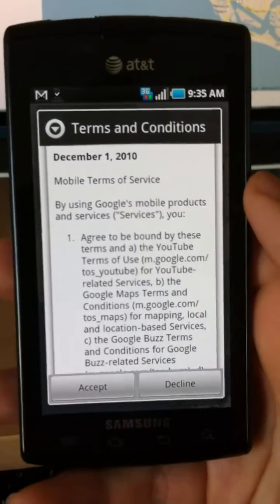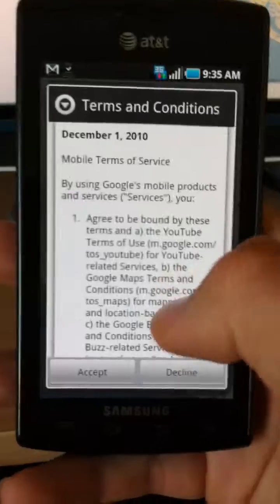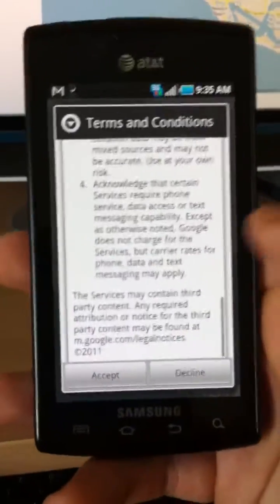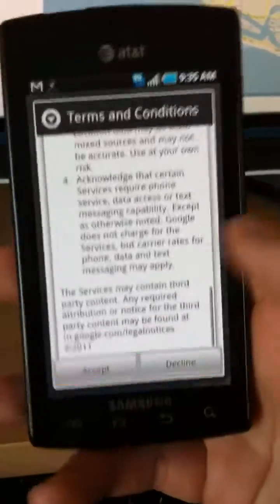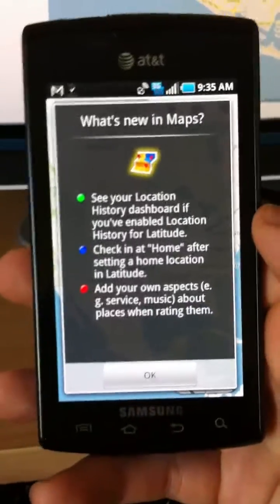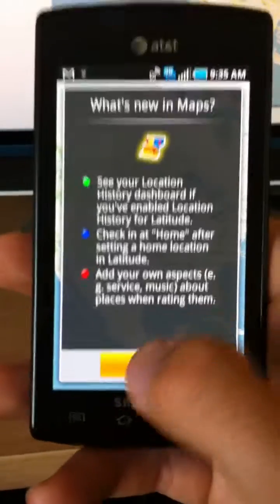And you can read through the terms and conditions if you want. Right now I'm just going to go ahead and click accept. And what's new in Maps, I'm just going to click OK.